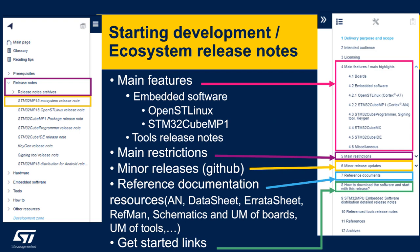The ecosystem release node is the main release node. It describes the main features and highlights of the release, and it is a pointer to the different other release nodes: embedded software, OpenST Linux on the A7 side, STM32CubeMP1 on the M4 side, and also tool release nodes including STM32CubeProgrammer, STM32CubeMX, STM32CubeIDE, signing tools, and keygen tool. It describes for each component the main restrictions and also provides information on minor releases under GitHub.